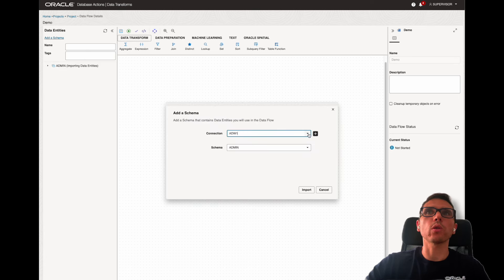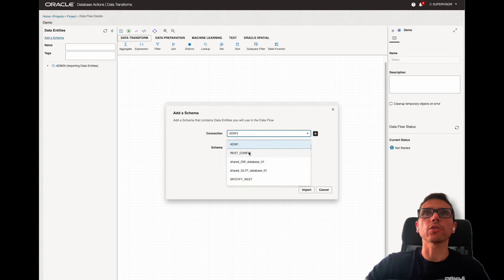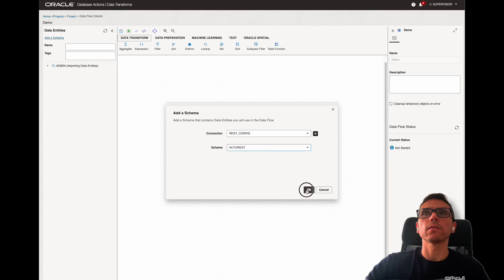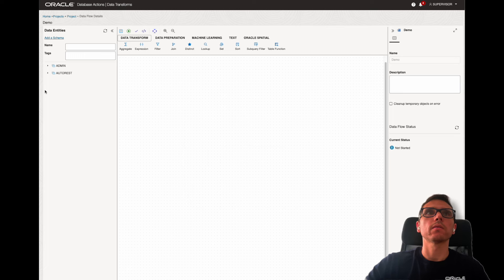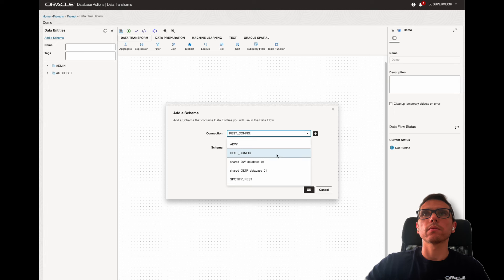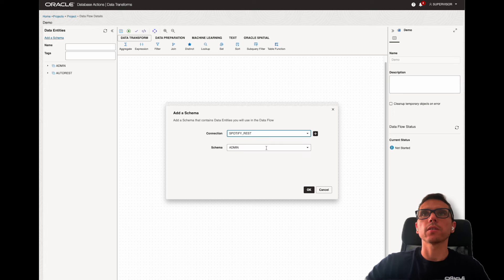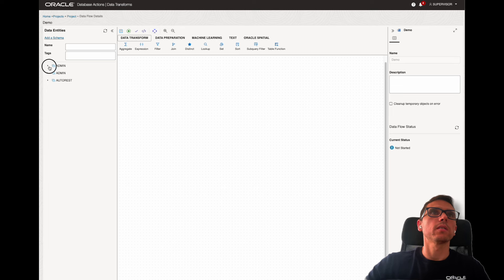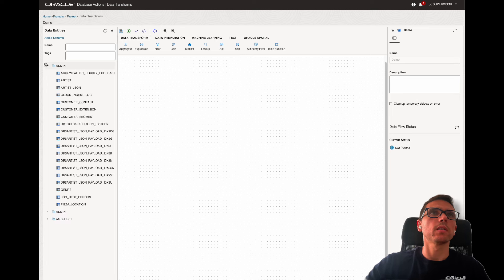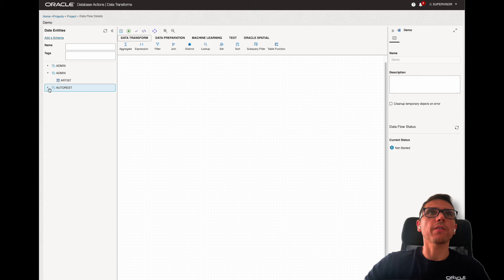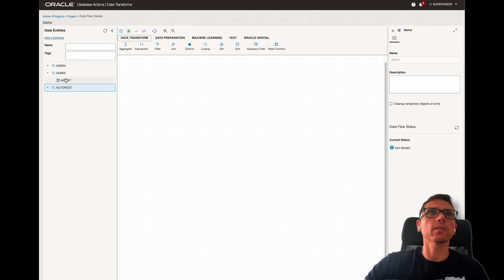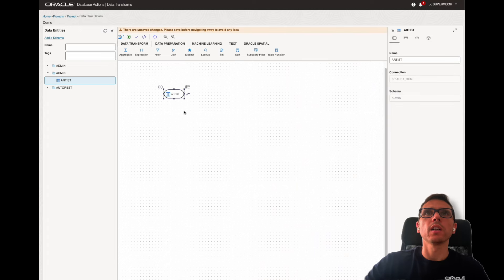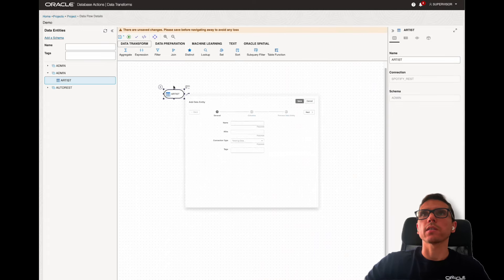And meanwhile, I'm going to add the other two. So, here, the REST config. Actually, this one, I'm not going to use it. I'm just going to use these ones, and I create the targets automatically. So, let's just start by the Spotify, just drag and drop, and automatically, I'm going to create the targets.